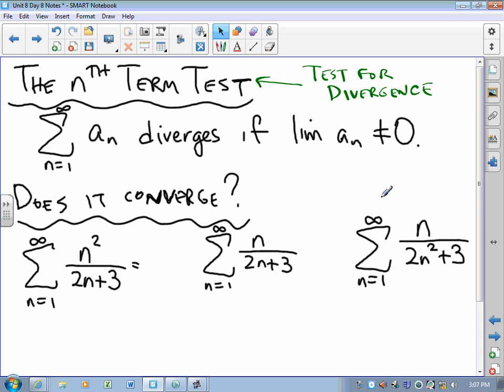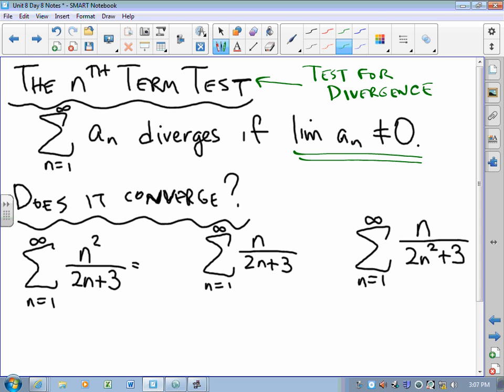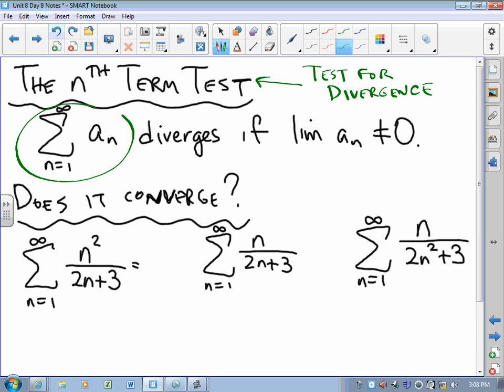The series sum of the a sub n's diverges if the limit of the terms is not zero. That is to say, if the terms do not get smaller and smaller until they're practically zero, then adding them up has to blow up. If I'm adding terms that are not settling down to zero, that summation has to blow up. That's what the nth term test says.